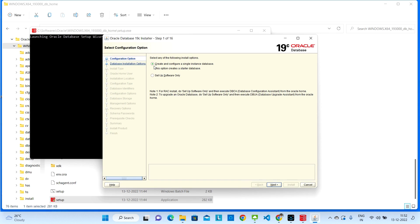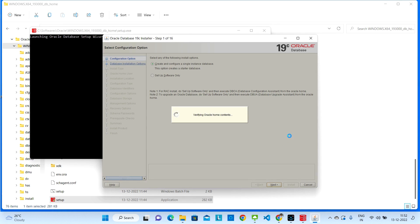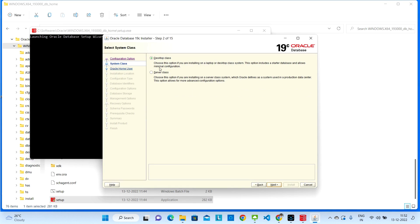Once that window is open, click on the first option: 'Create and Configure a Single Instance Database', then click Next. Select Desktop Class — since we are installing the database on a laptop we select Desktop Class. If you are installing on a server, select Server Class. Click Next.